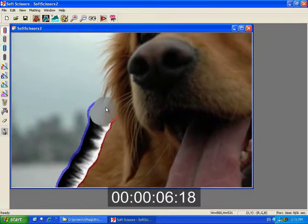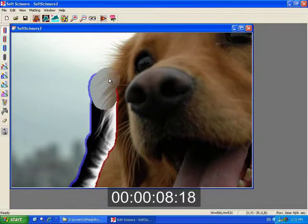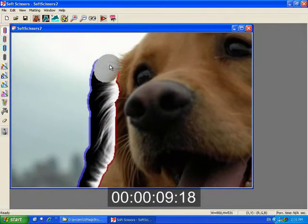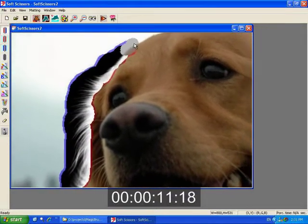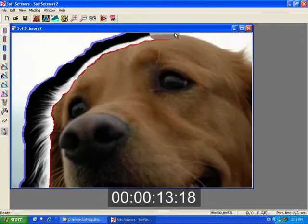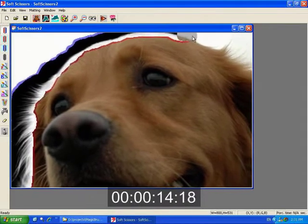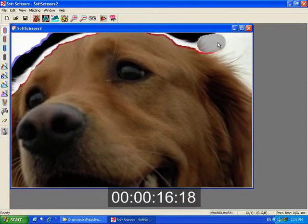Here we see the user cutting the foreground object from the background. Alpha values are automatically computed under the scissor tip, allowing immediate feedback of what the foreground object will look like over a new background.